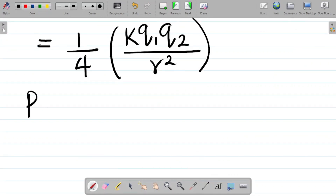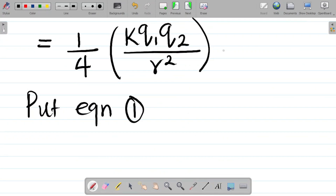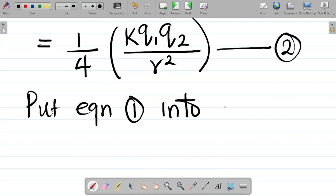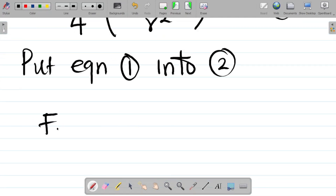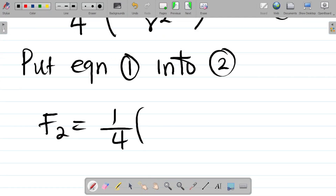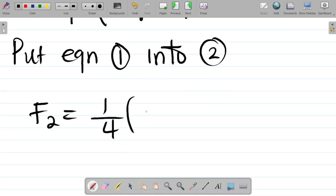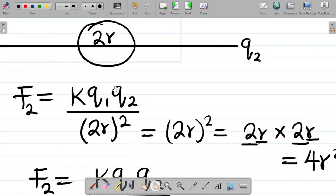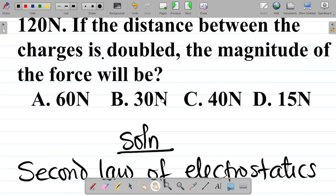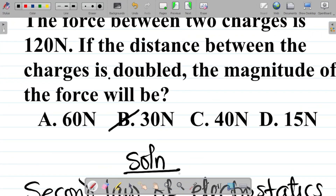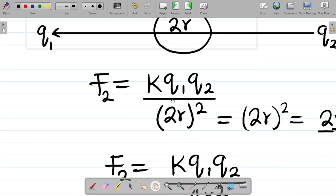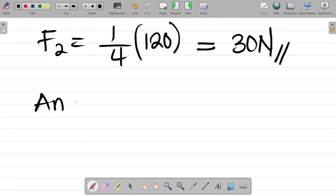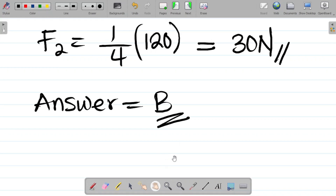Substituting, F2 = (1/4) × 120 = 30 N. Checking the options, the answer is B — 30 newtons. So the answer is B.